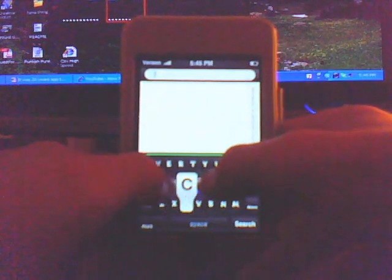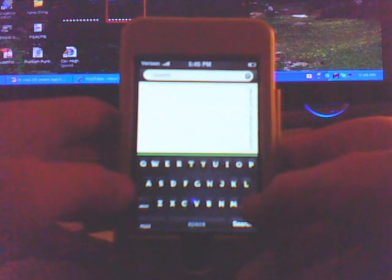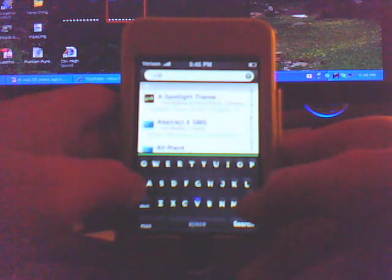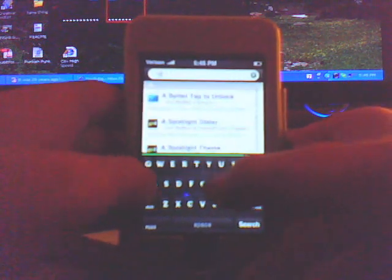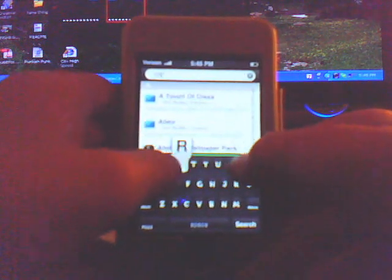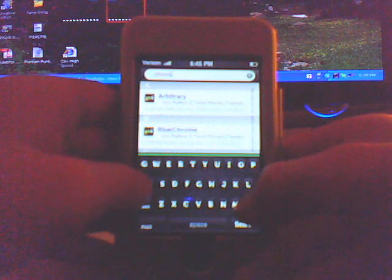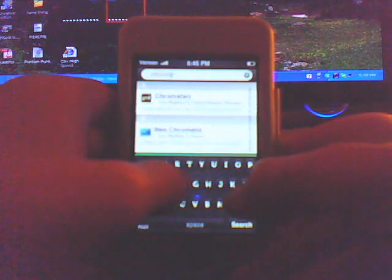So, C-H-R-O-M. Whoops, H. C-H-R-O-M-A. Okay, right there. Chromafly.